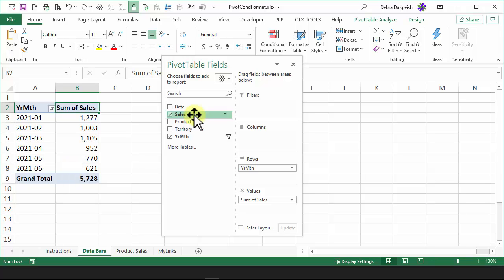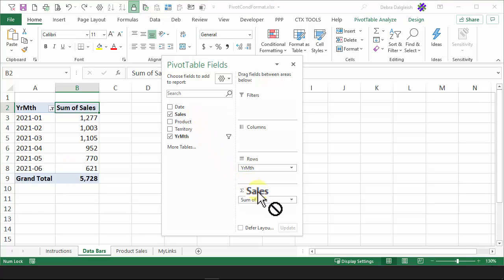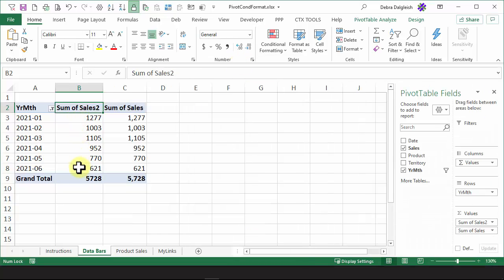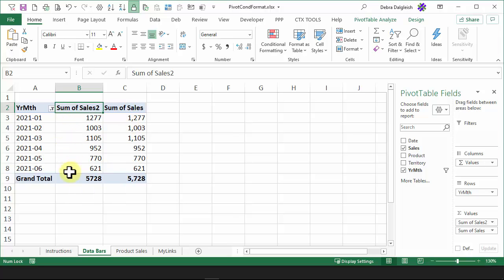In the field list, drag Sales down into Values again, and I'll put it above the existing field. Put this away. Now, here are the same numbers. They're just not formatted, and we're going to change these to data bars.